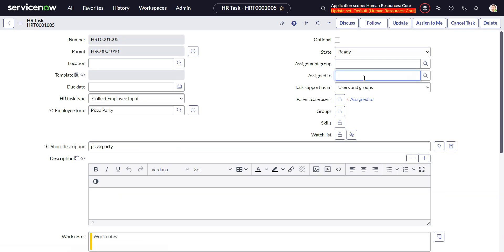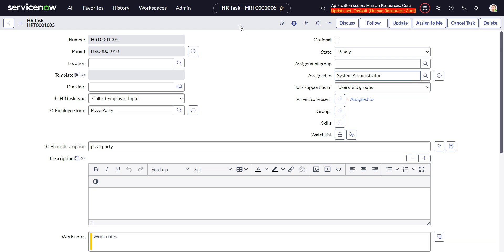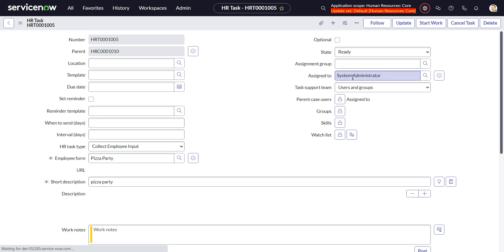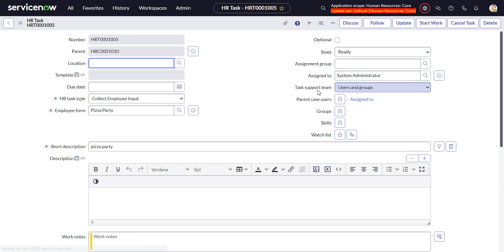I have to assign it to myself. Normally you would assign it to the employee, but just for purposes of this demonstration, we'll do it to myself.